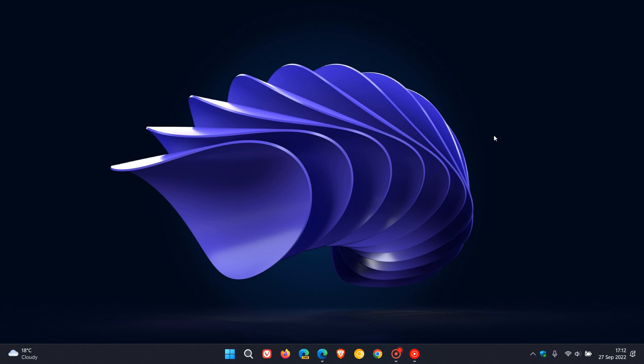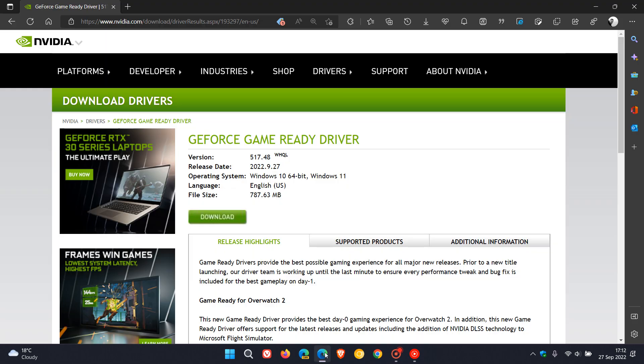Just a quick update to let you know that NVIDIA has now released its latest game ready Windows driver earlier today on September 27th, 2022—that's version 517.48.